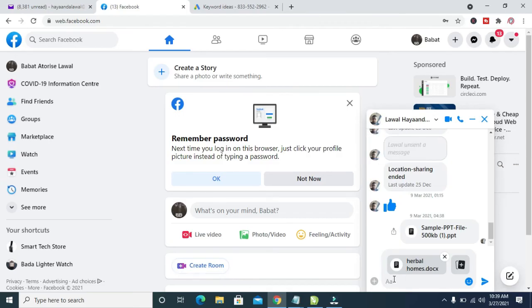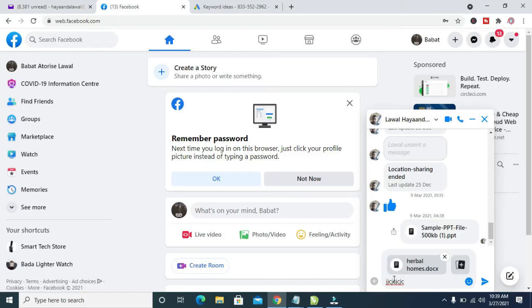When done, you can add a caption to it if you want. If you don't want to add a caption, you can leave it off. When done, just click on the Send button right here.